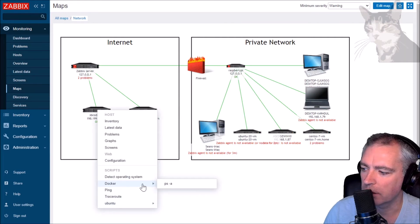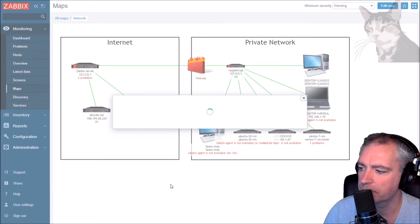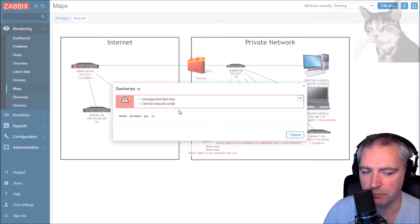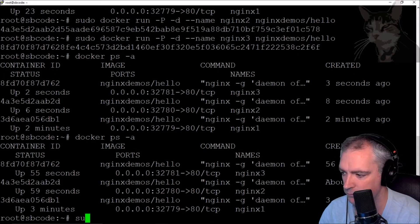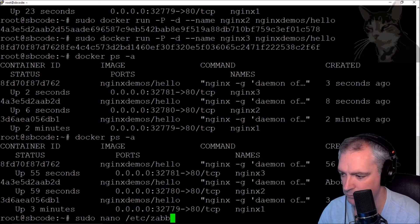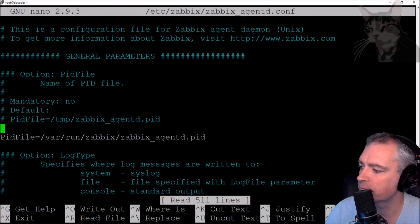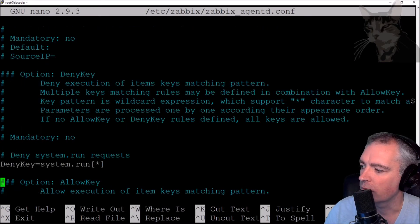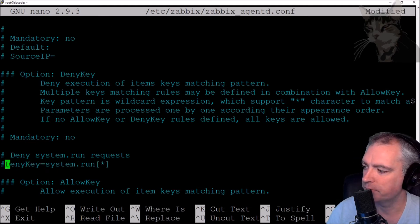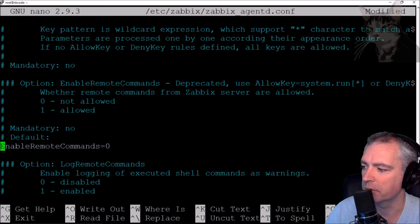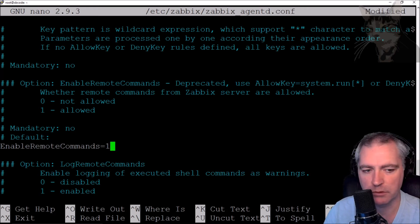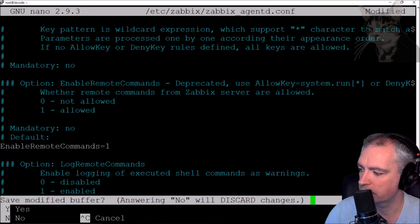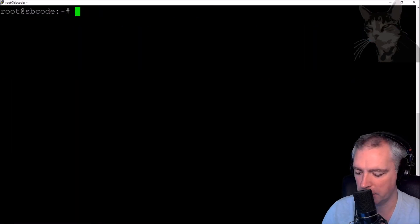Let's try that out - sbcode.net, docker PSA. We get 'unsupported item key'. The first thing to do is look at the Zabbix agent configuration on sbcode.net. I need to comment out a line and enable remote commands - that's because I'm using Zabbix agent 5.01. Save with Ctrl+X, yes, and now restart the Zabbix agent.